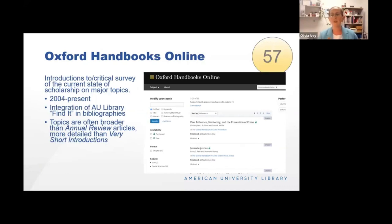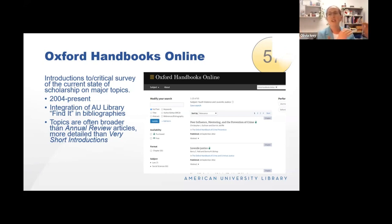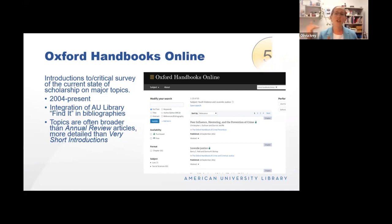Oxford Handbooks Online is another on-ramp type resource like Very Short Introductions and Annual Reviews. I would situate this in between the two — Annual Review articles tend to ask a very specific research question and look at the literature, Very Short Introductions are exactly what they're labeled to be, and Handbooks hit a sweet spot in between. The coverage we have runs from 2004 to the present. One nicer feature is that if you're looking at a handbook article, you'll see the AU Library Find It icon integrated into the bibliography, so once you've gotten a sense of the literature you can link out to full-text journal articles from within.